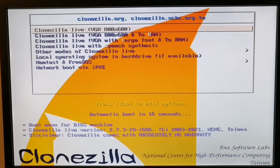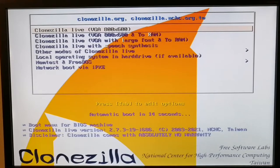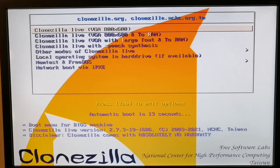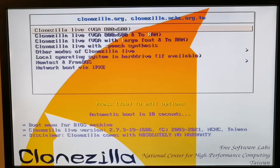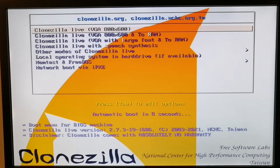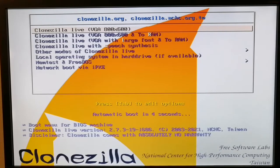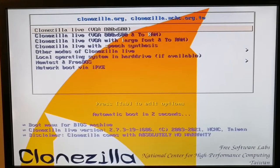Hello and welcome to my channel. In today's video I'm going to show you how to restore an image generated by Clonezilla software. In this step I'm going to hit enter and choose the first option.